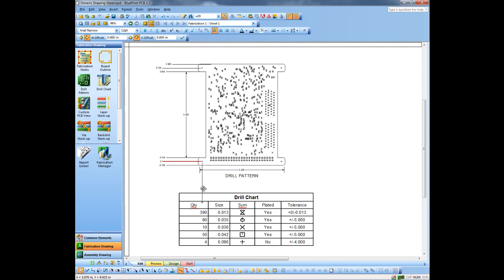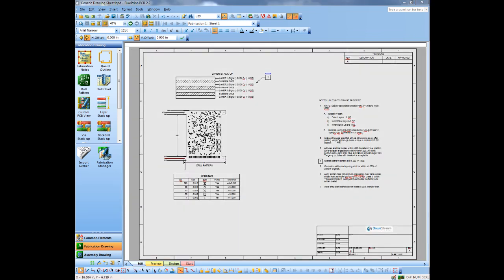So there we've quickly created a fabrication drawing. Let's zoom out and take a look at it here. In another video, we'll talk about how you can create placeholders for all of these stack ups, patterns, and drill charts, and then just import the data and have it populate automatically as opposed to dragging and dropping. But that will be in a later video on Blueprint PCB. Thank you for your time.